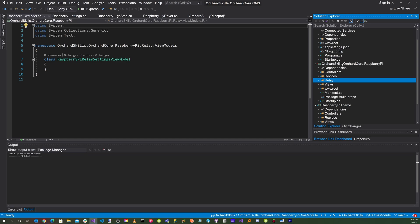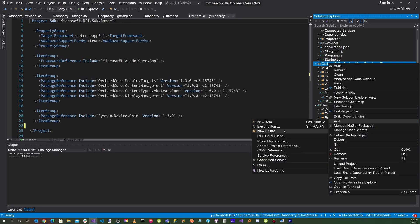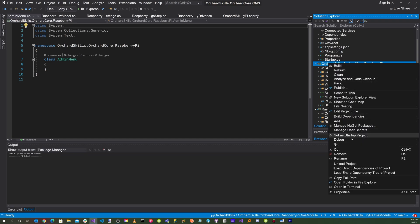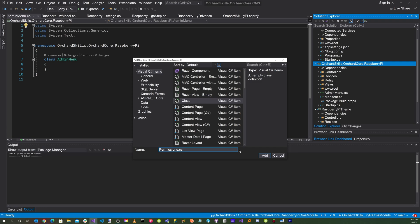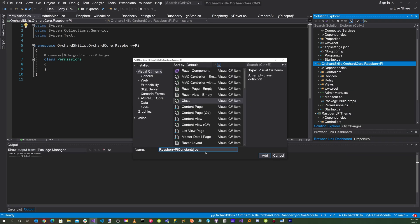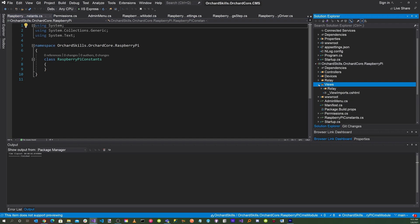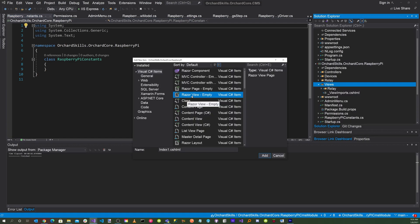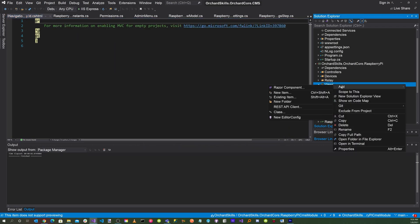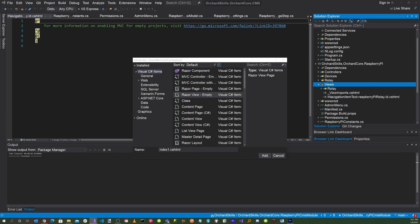After that, click on the project file, right click, add new item, and call this file AdminMenu.cs. Click on the project file again, right click, add new item, and call this one Permissions.cs. Click on the project file again, right click, add new item, and call this RaspberryPiConstants.cs. Now go to the views folder, right click, add razor view empty, and call it INavigationItemText-RaspberryPiRelay.id.cshtml. Click on views again, right click, add new item, and name this file RaspberryPiRelaySettings.edit.cshtml.